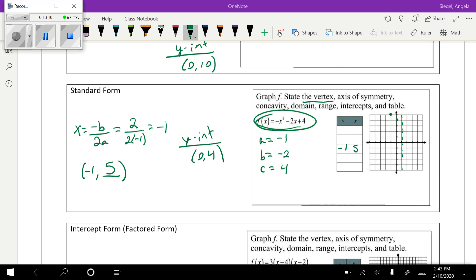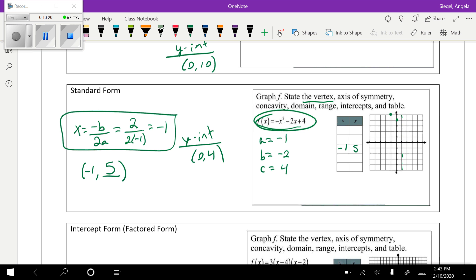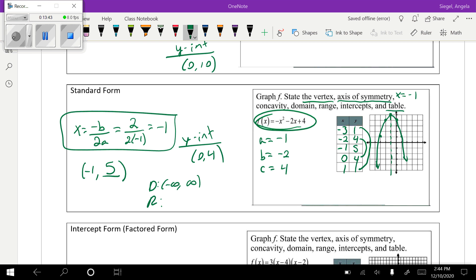I want to show you a mistake I just made: when I graphed this, I put my axis of symmetry and vertex in the wrong place — so be on the lookout for silly mistakes. The correct vertex is (negative 1, 5). For the table, I go negative 2, negative 3 on one side and 0, 1 on the other. Remember you only have to calculate one of those pairs and the symmetric pair is the same. The graph opens down, and the axis of symmetry is x equals negative 1.